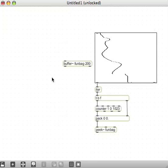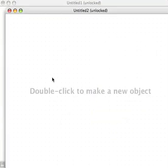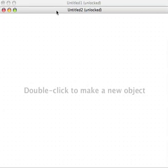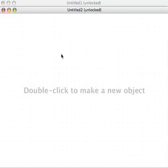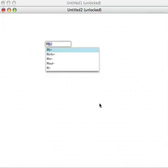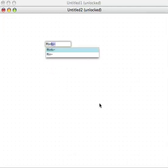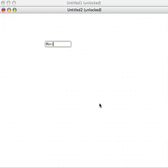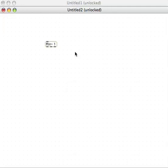So, make a new object, and we're going to use, this is going to be for PFFT, so the first things we'll need is an FFT in, which is where all the stuff, actually we'll need to give that a number, or Max doesn't like us putting an FFT in without a number.